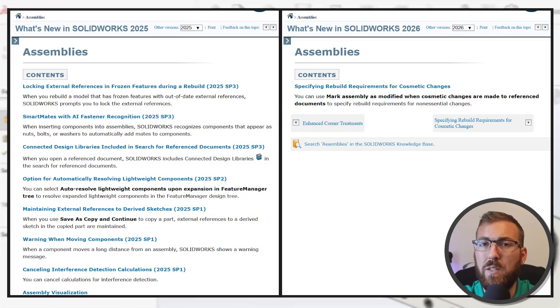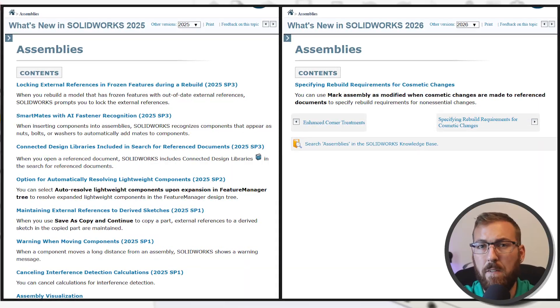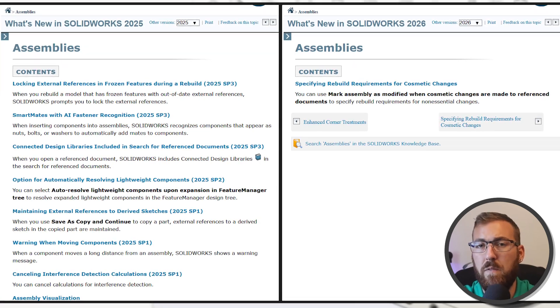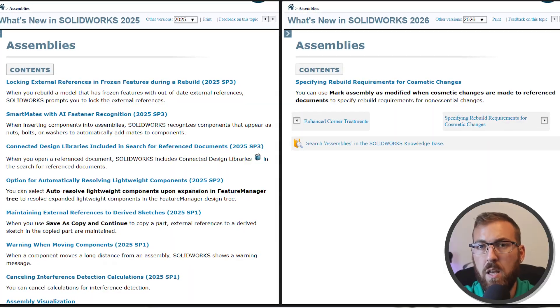It's very important to note that SolidWorks 2026 includes all of the service pack enhancements that were released for 2025 over the last year, but they won't be listed in the What's New documentation for 2026, since they technically came out in 2025. So if you didn't update to one of the later service packs last year, or if you're coming from an earlier version like SolidWorks 2024, you likely missed these features. Be sure to check out What's New in SolidWorks 2025 in addition to SolidWorks 2026, and watch out for service packs containing new enhancements throughout 2026.